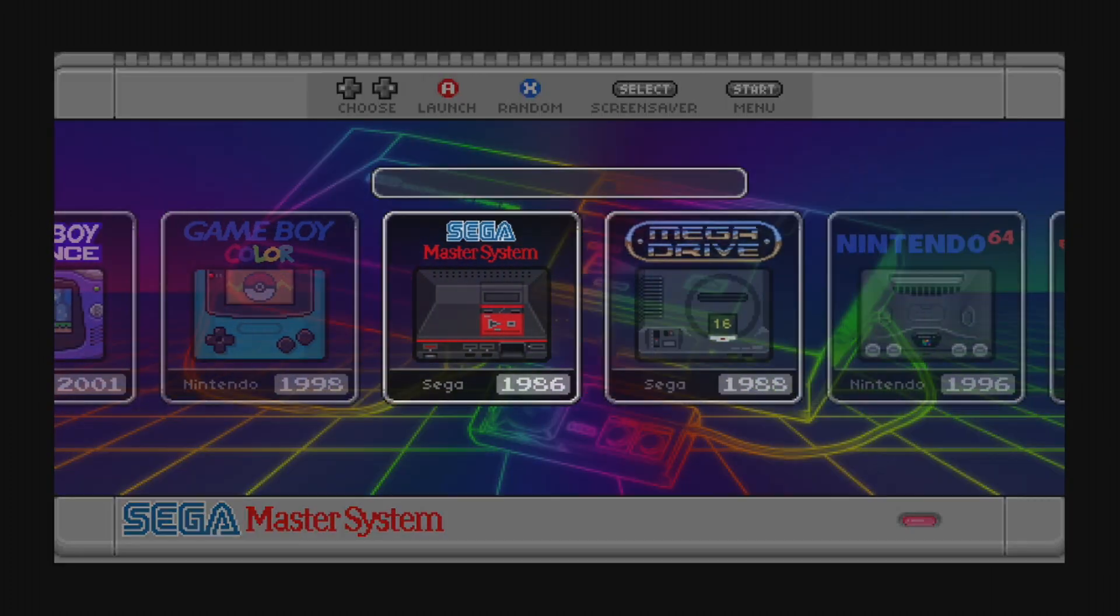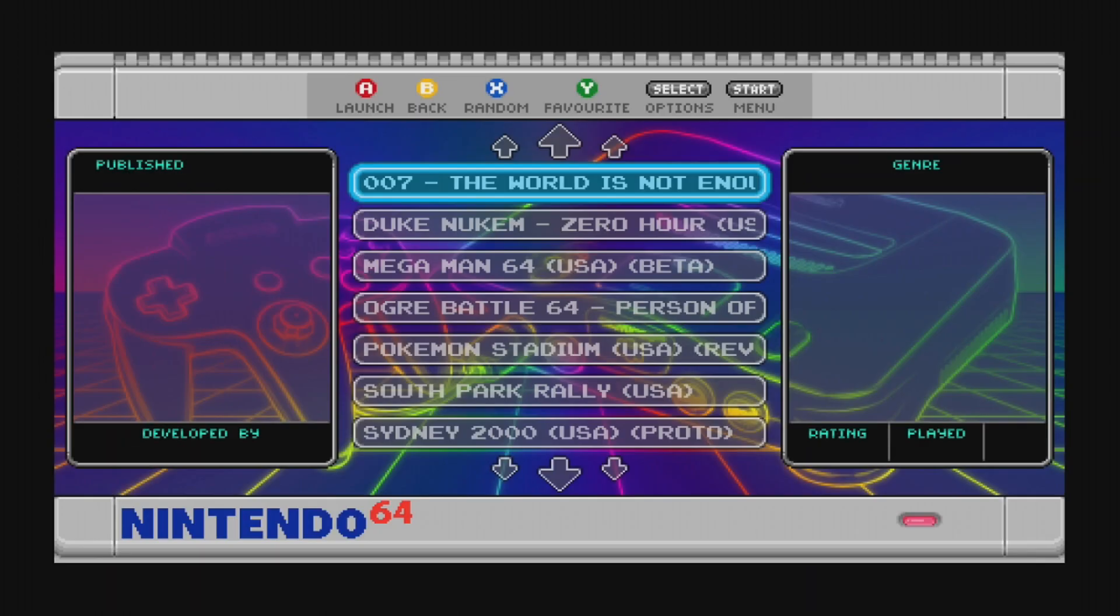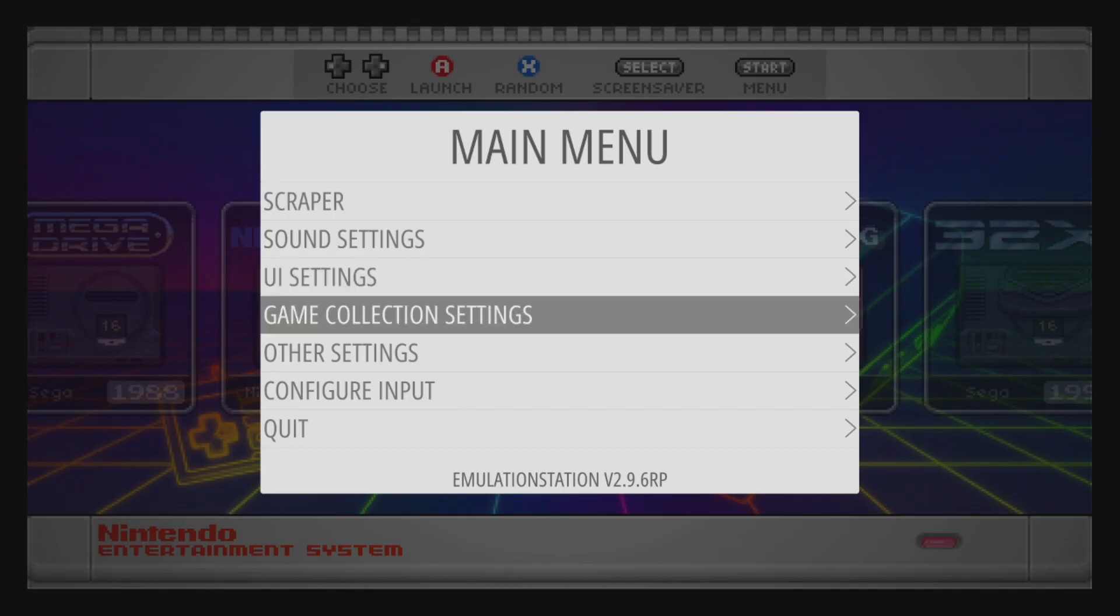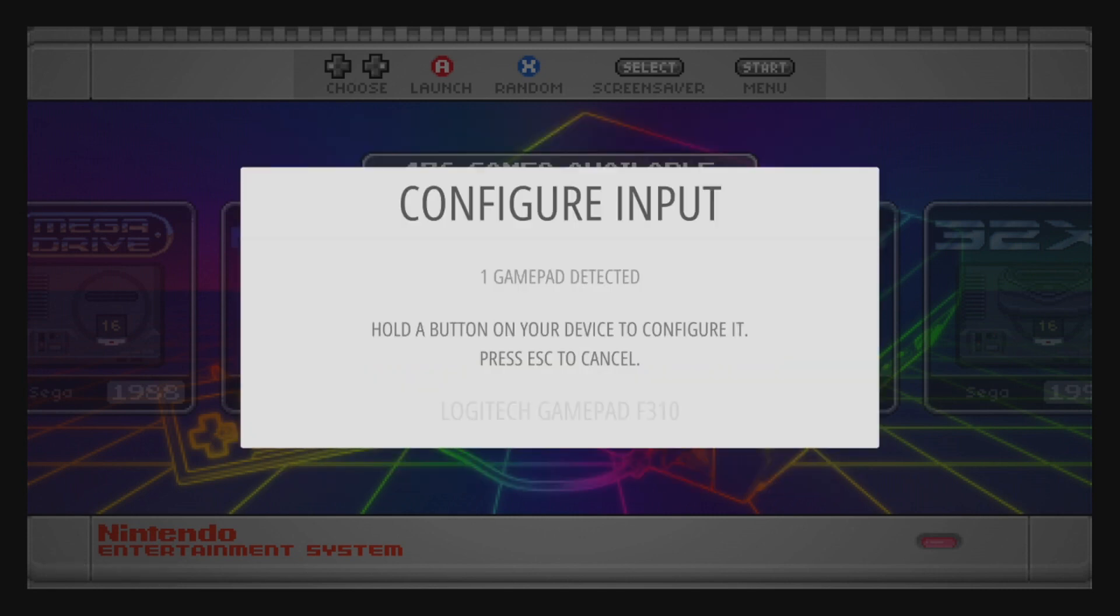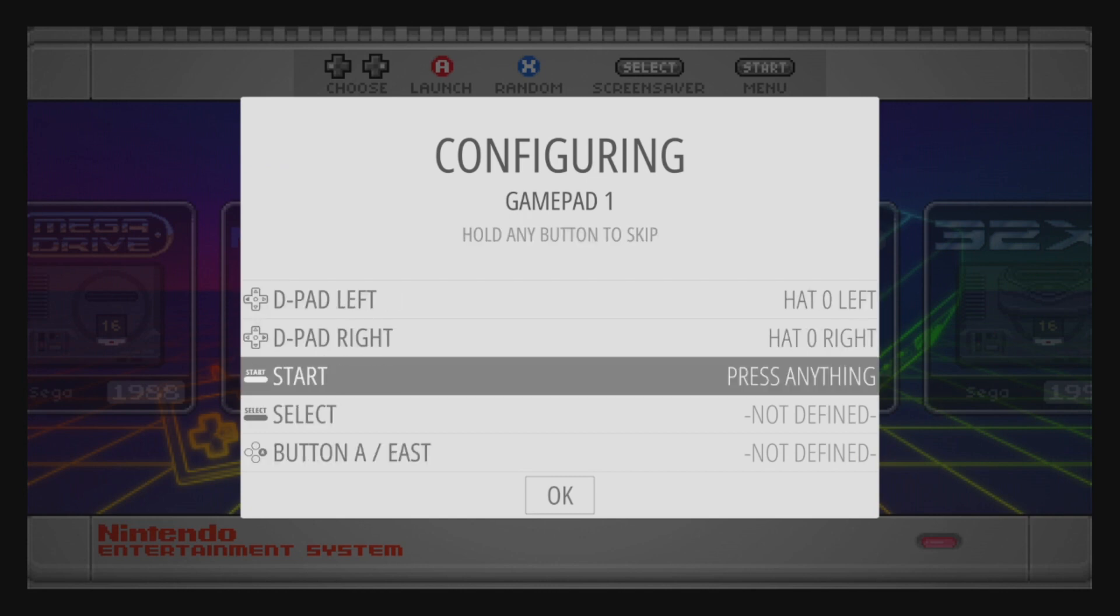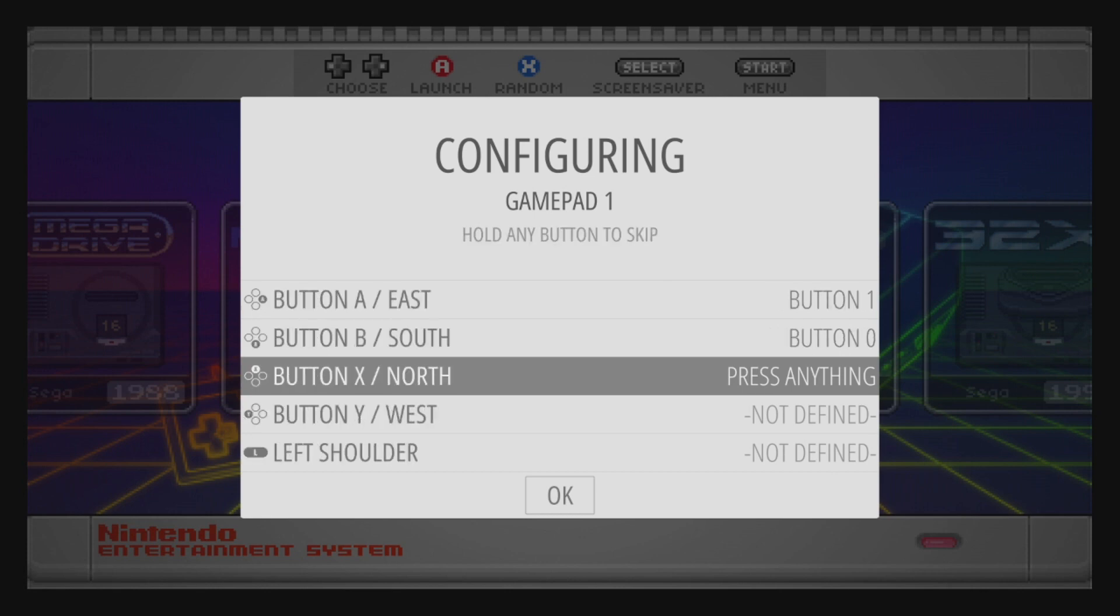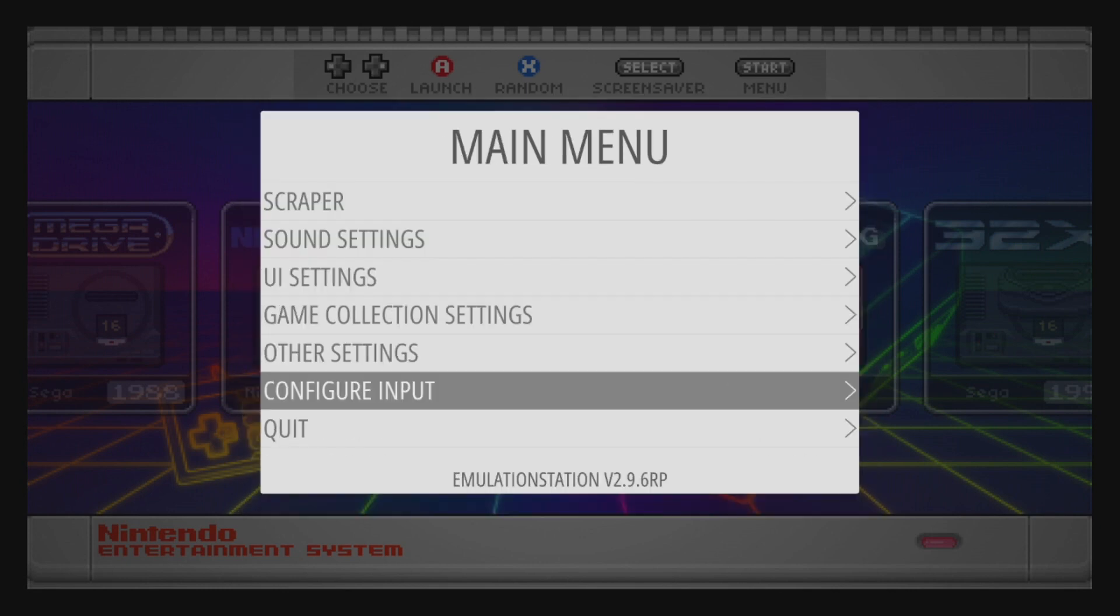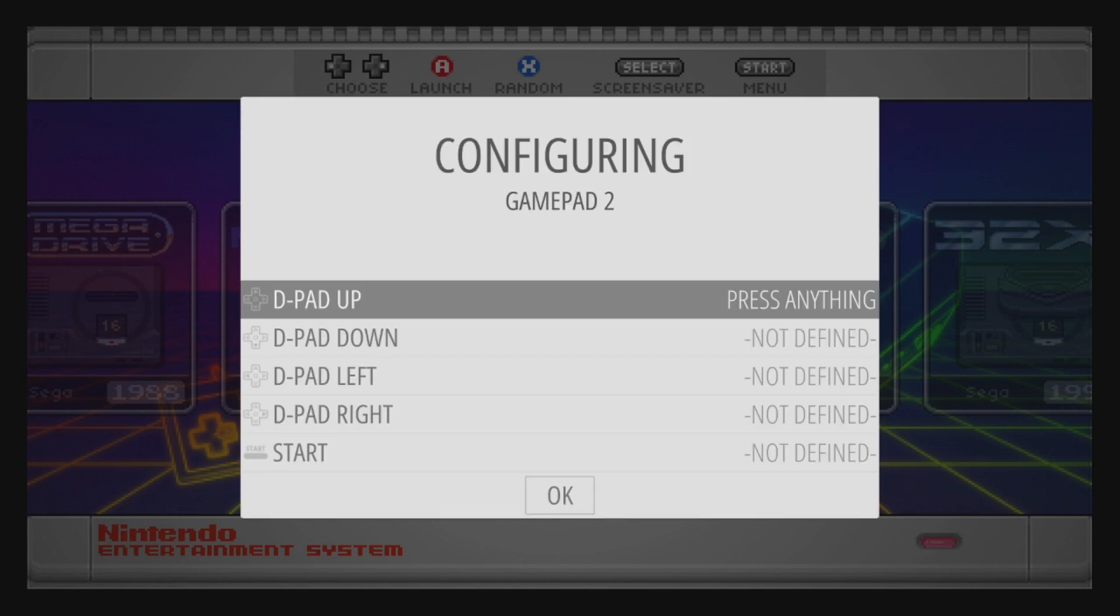And finally, what if you want to get your friends in on the action? Well, we can add additional controllers. Press Start and select Configure Input, then select Yes. And much like during the initial setup, you'll press and hold a button on the controller that you want to configure. Follow the Configuration Wizard, and then press and hold any button when you're missing a button and need to leave it undefined. Then repeat this process for as many controllers as you'd like to add.